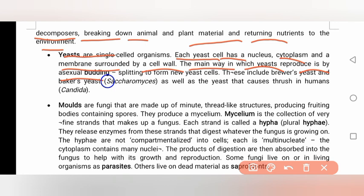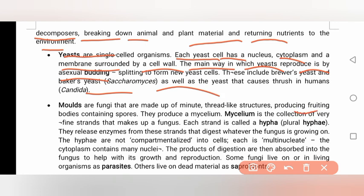Yeast is used in breweries, bakeries, and various yeast-based products. Mold is made up of many thread-like structures producing fruiting bodies containing spores. Mold also produces a mycelium, a network-like structure.